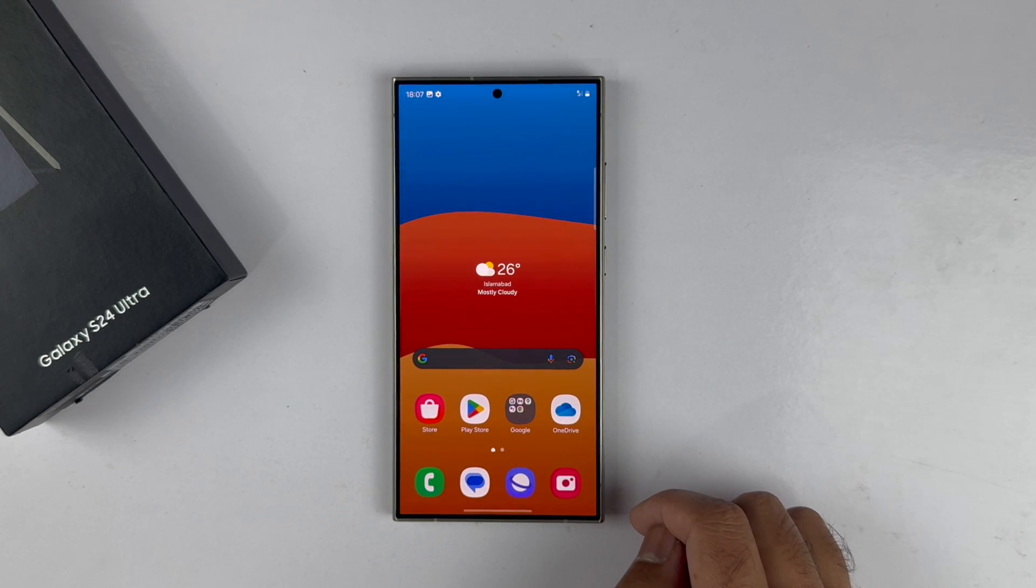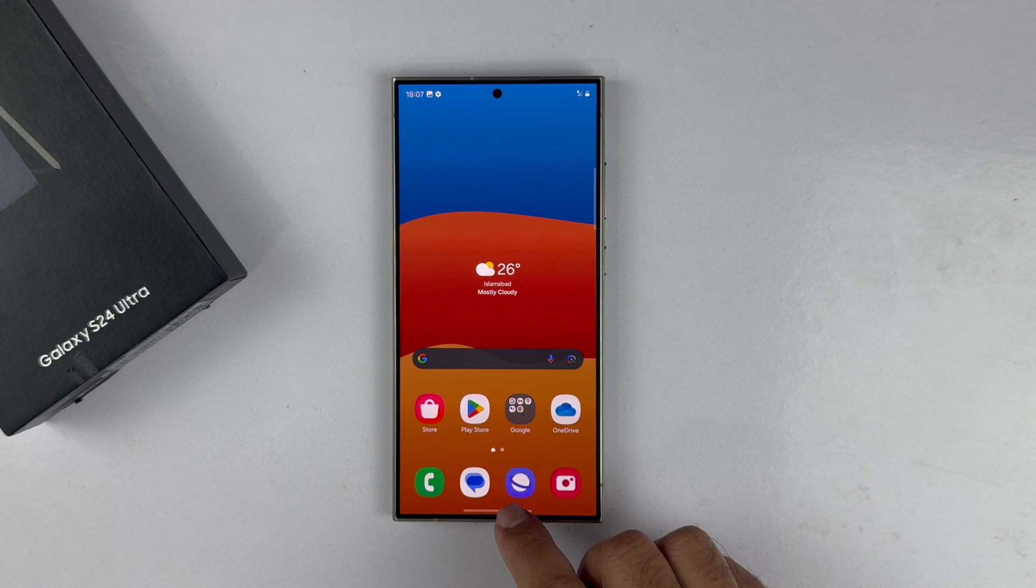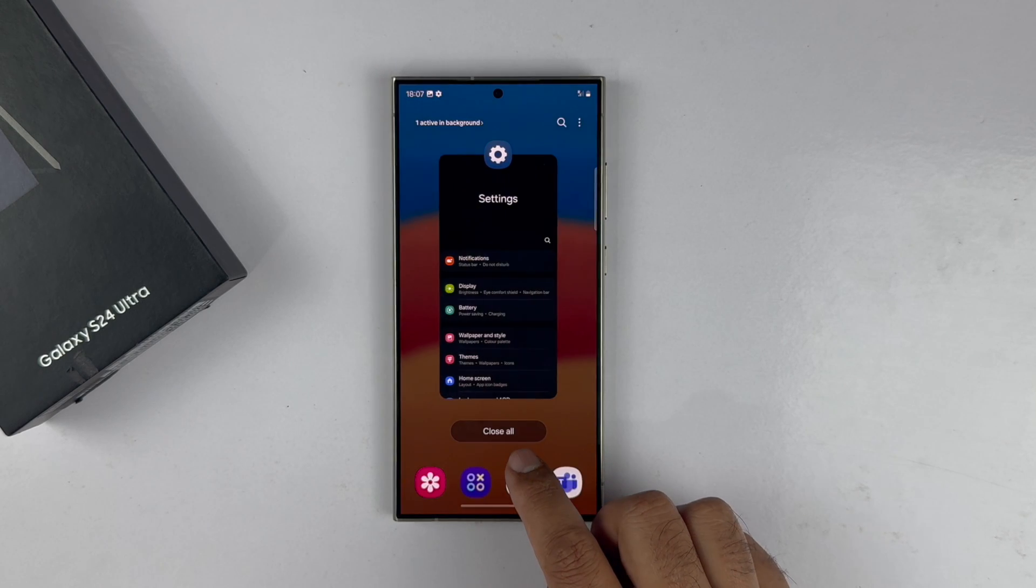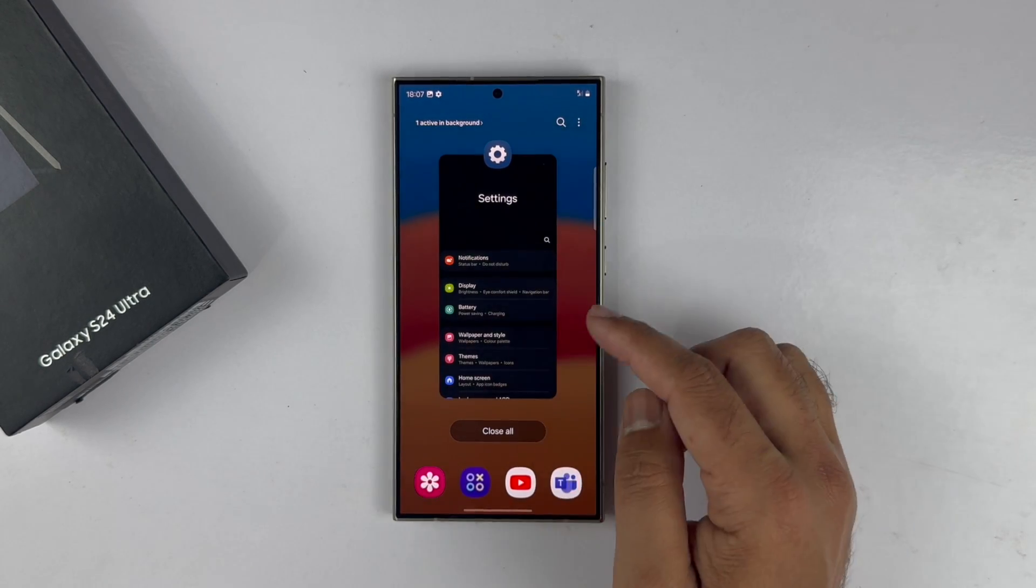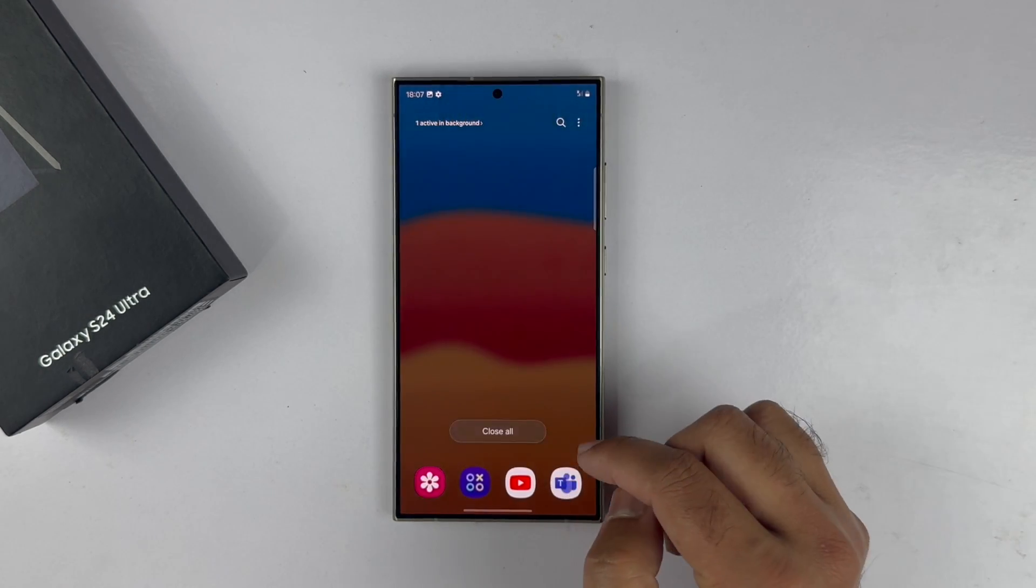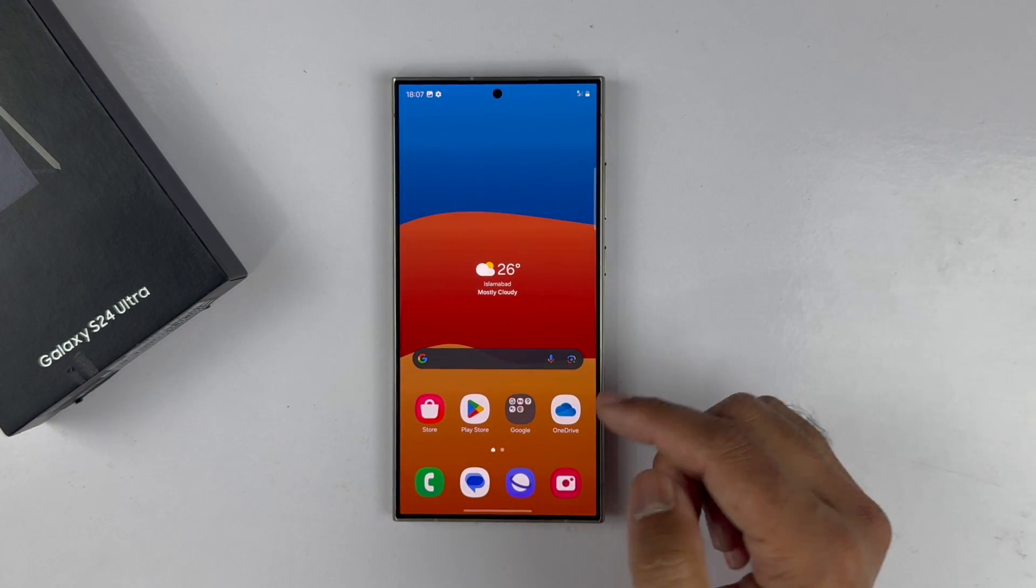And to bring up the recent open apps, swipe up from the bottom and hold. So guys, that is it for this video on how to use swipe gesture-based navigation on the S24 Ultra.